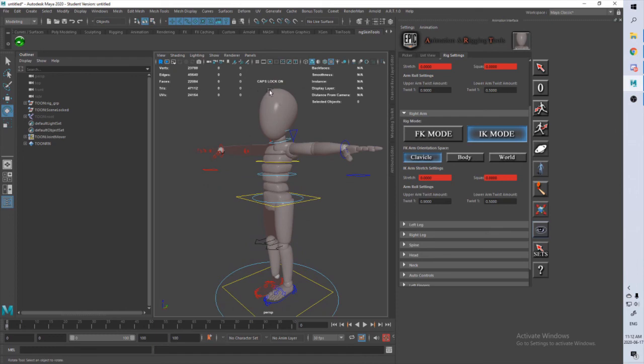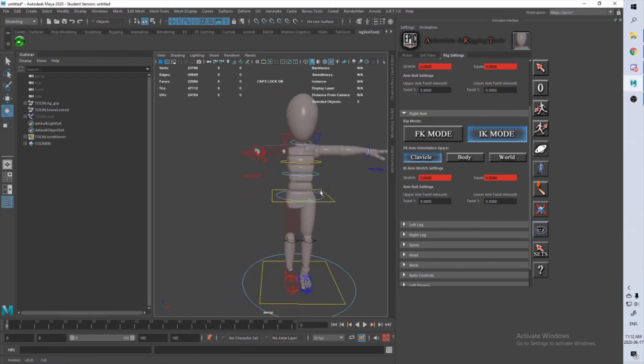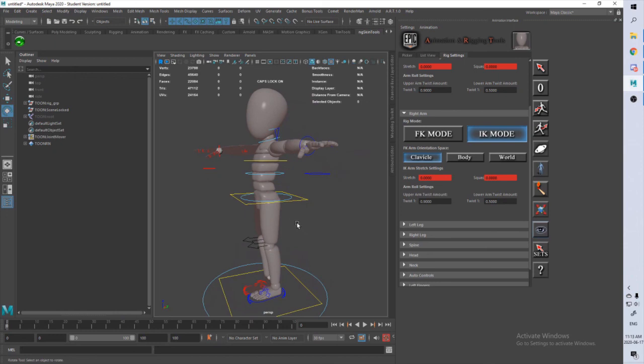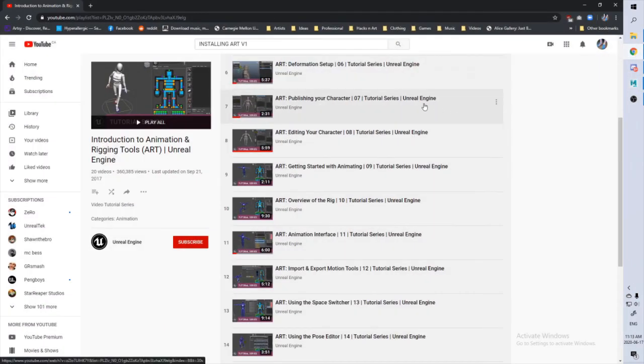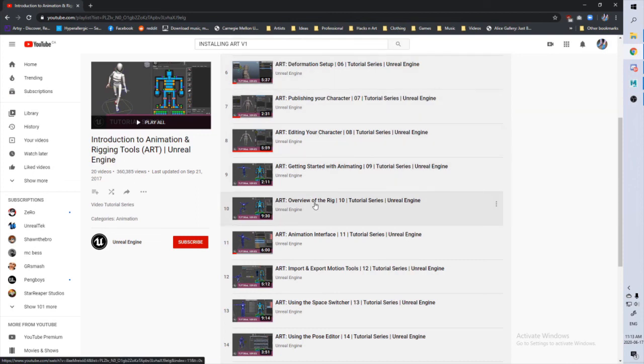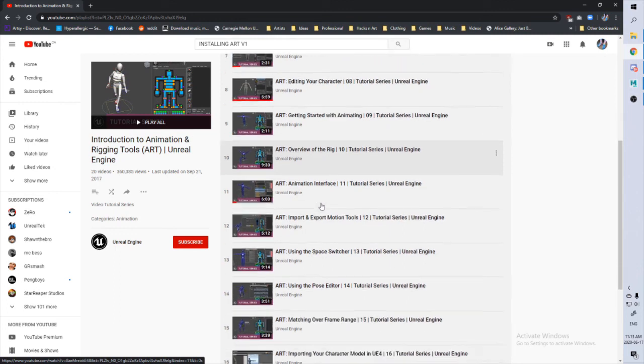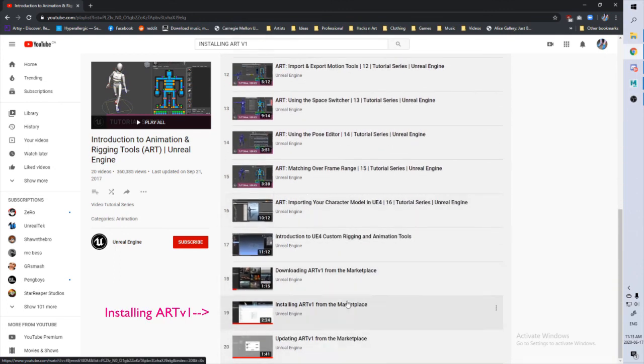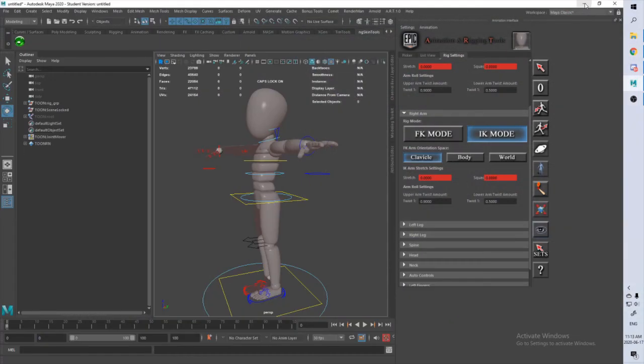Now it doesn't come with face controls. You're probably going to have to talk to a real rigger to actually get any help with that. But the Art V1 tool is an incredible tool to get you started with your characters. If you have any questions, I would definitely refer back to this YouTube playlist. It's got really great tutorials on the animation controls, the overview of the rig, and even the basics of how to install and update the plugin as it comes around. And that's it for me. Thank you very much. Bye bye.